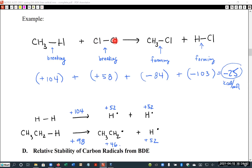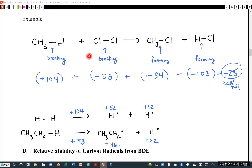To accomplish this, we break the methyl-to-hydrogen bond and the chlorine-to-chlorine bond so we have all the pieces: a methyl, a hydrogen, a chlorine, and a chlorine. We then recombine those — putting the methyl with one chlorine and the hydrogen with the other. So on the left-hand side we're breaking the two bonds that change, and on the right-hand side we're forming bonds.